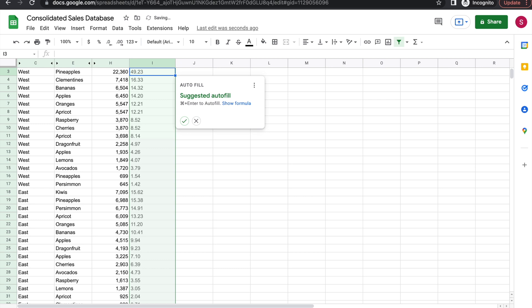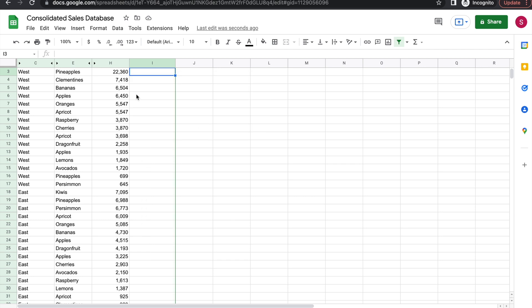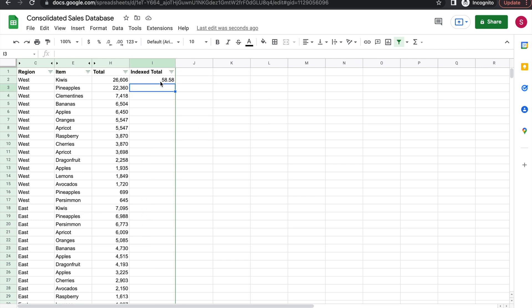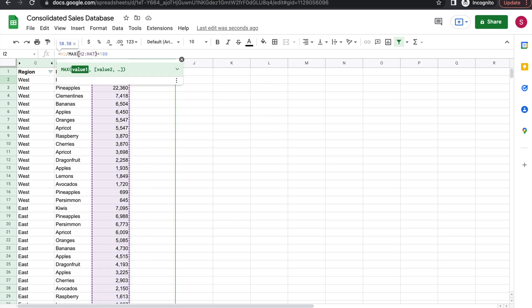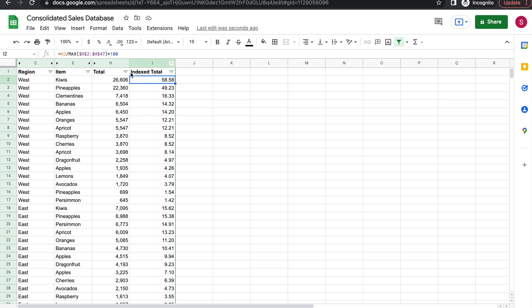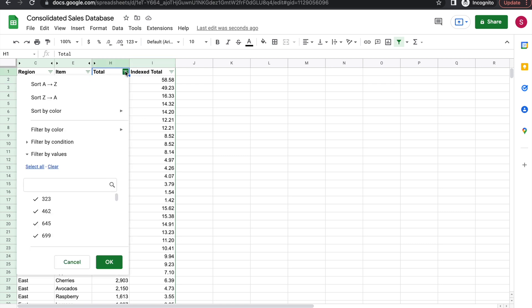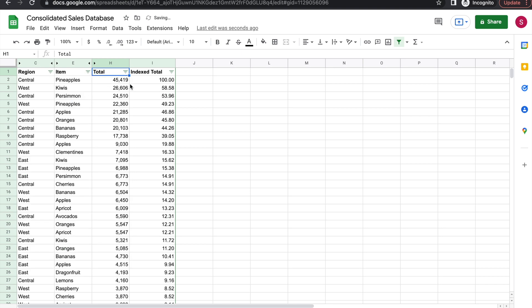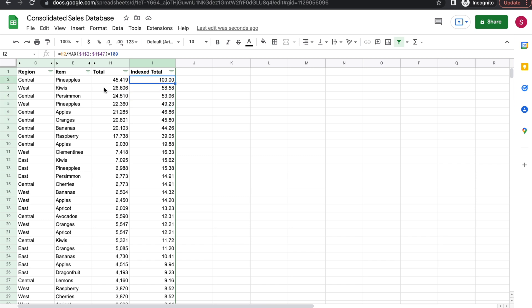I'm going to press return. Do I want to autofill? No, because again I have to fix the range. If I autofill I'm going to have the same problem as before, so I have to fix the whole range - dollar sign before column and before row number. Once the range is fixed, now I am able to drag the formula down. So now that I have my index total, if I again sort, you can see that the largest value is 100.